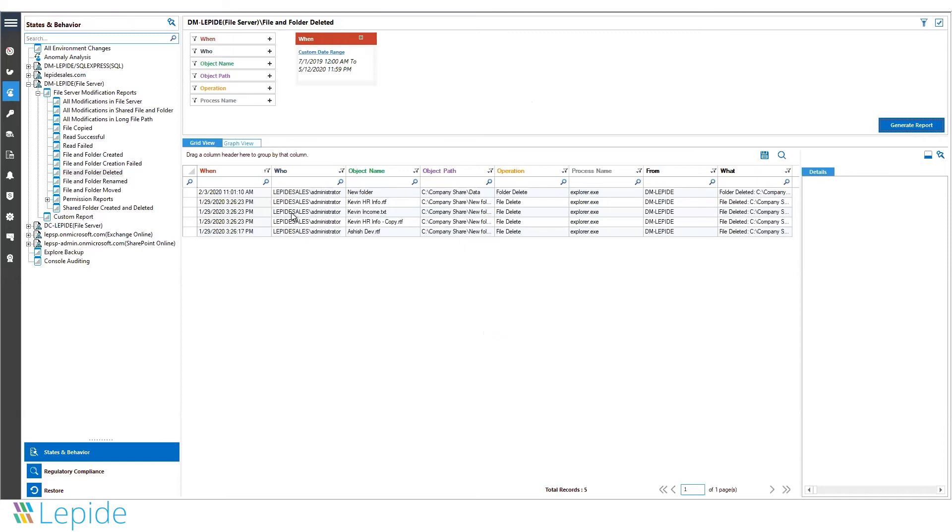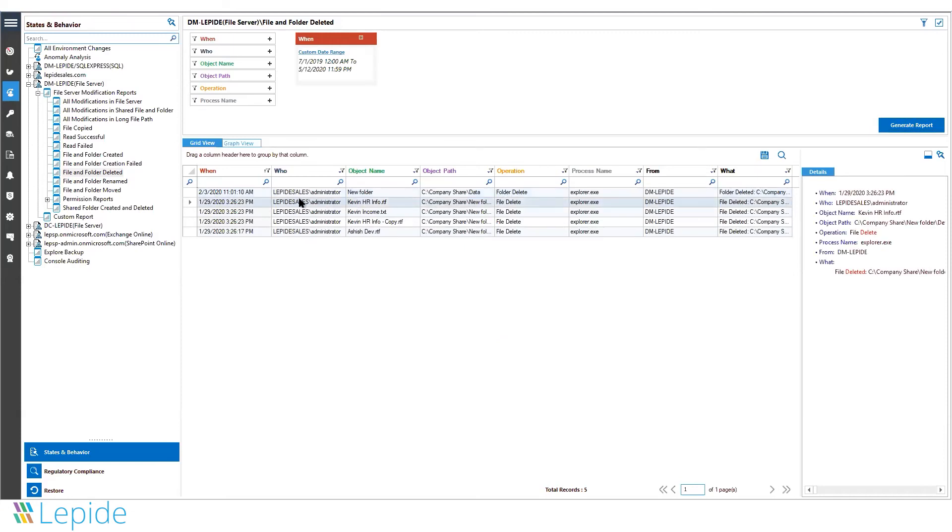You can see complete reporting: who deleted a folder or file, how it was deleted, when it was deleted, and from where the user was connected to the share. You get complete real-time user activities. These are the predefined reports.